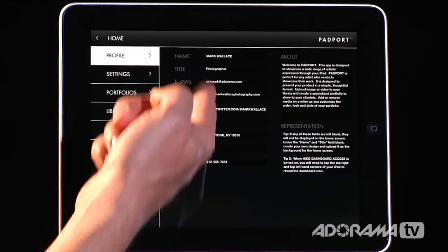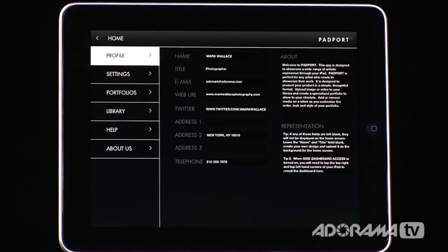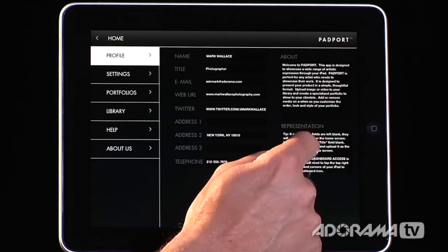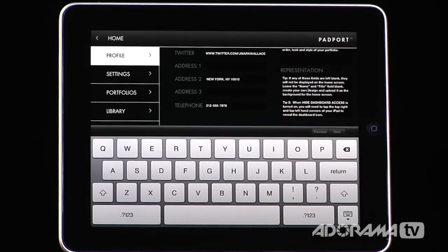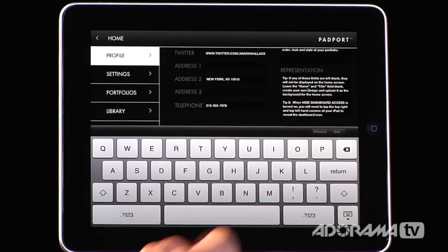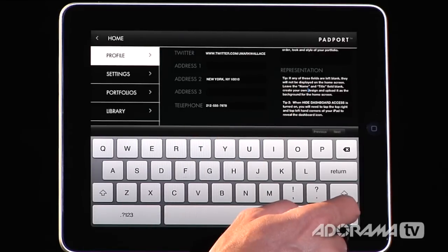You can leave any of these blank. Anything you leave blank will not show up on the home screen, which is really nice. There's also an About and a representation text box that will allow you to type in who's representing you or your bio. You can totally customize those, or leave them blank and they won't show up on the home screen.